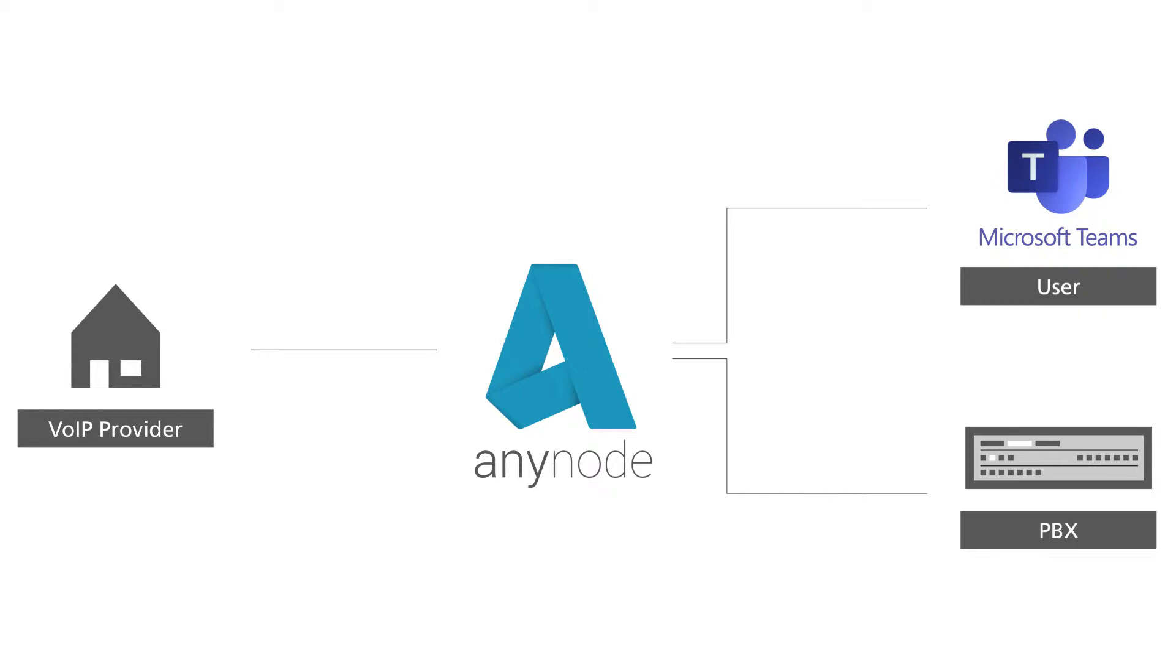This can be done simultaneously on the Teams client as well as a desktop phone connected to a PBX. It can be very useful, especially if you are a user of Microsoft Teams and do not want to leave the familiar surroundings of a desktop phone.